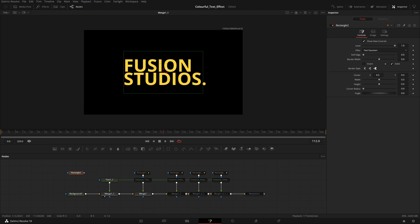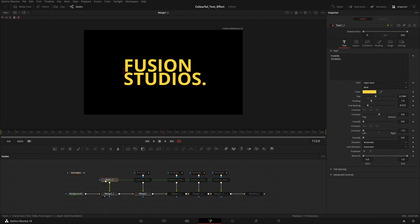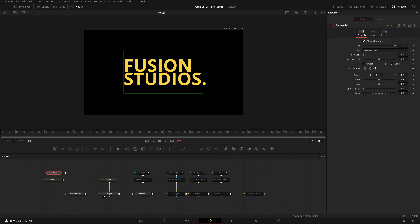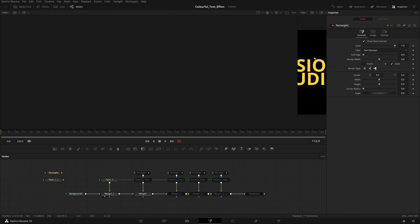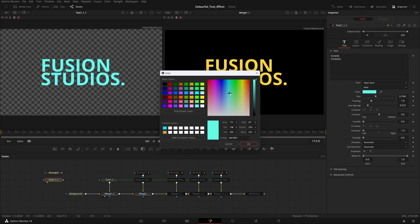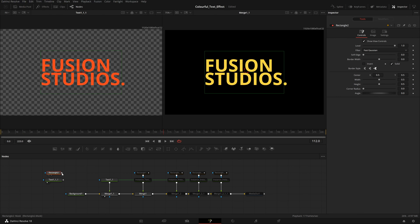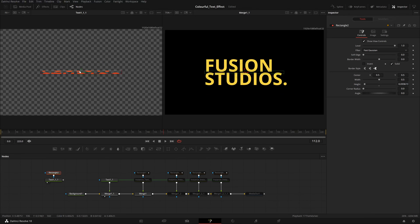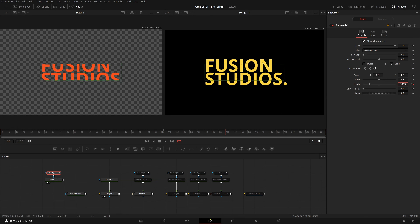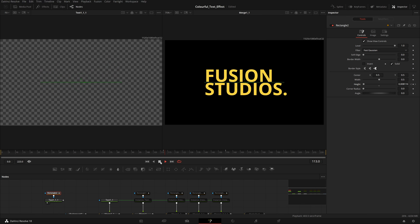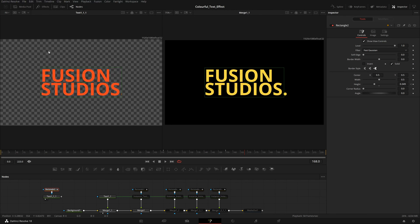To create that rectangular effect where the color moves from one place to another, we can use the rectangular tool. To get that color, we take this text, copy it, and paste it. Then I'll quickly use the dual viewer option and change the color to something like orange. Then if I take this rectangle and mask this text — I'll decrease the height to zero, animate it, then go a few frames forward and increase the height.